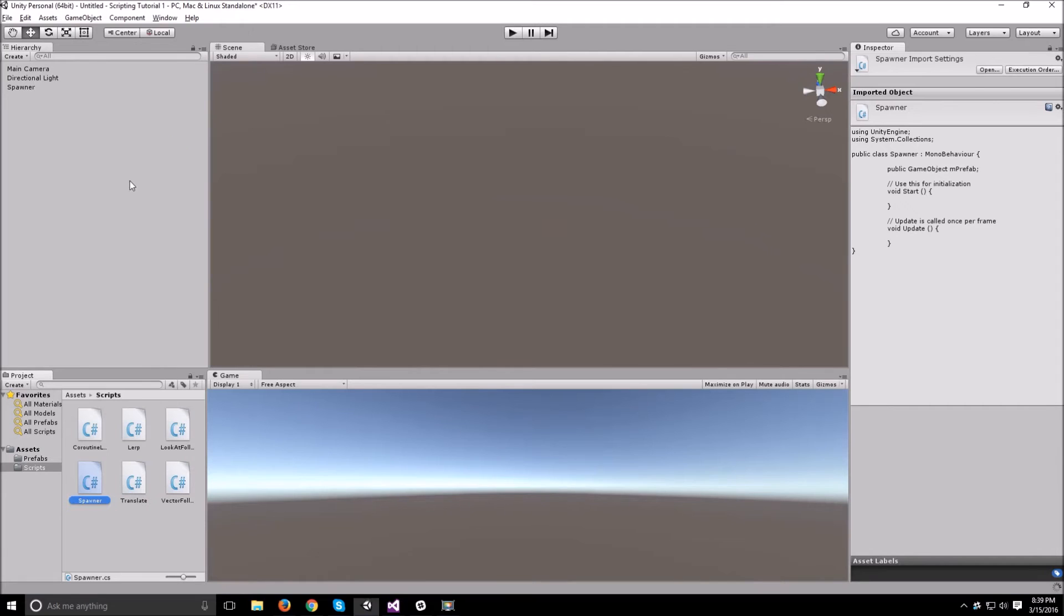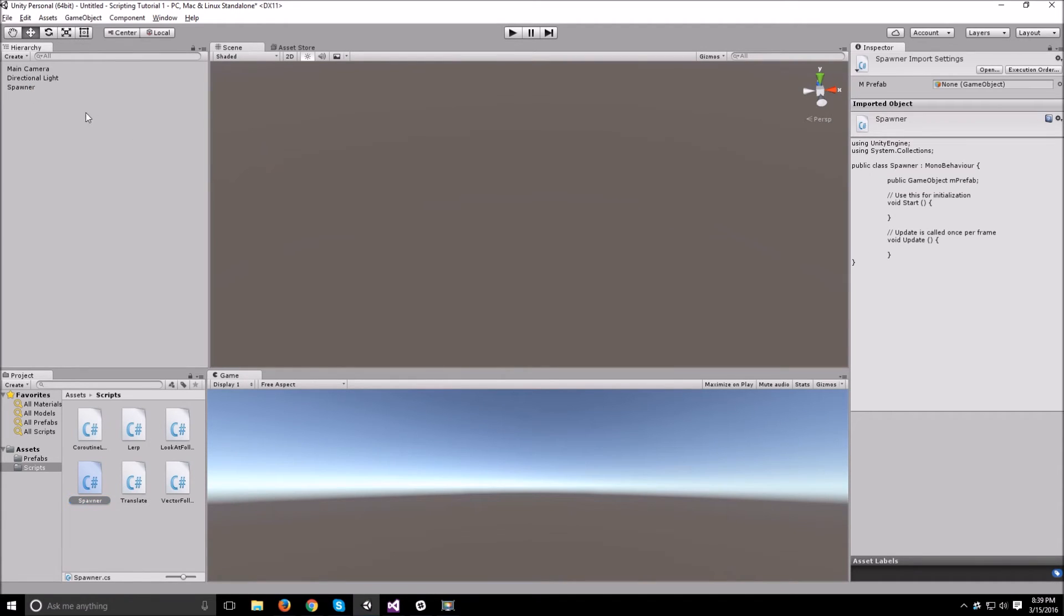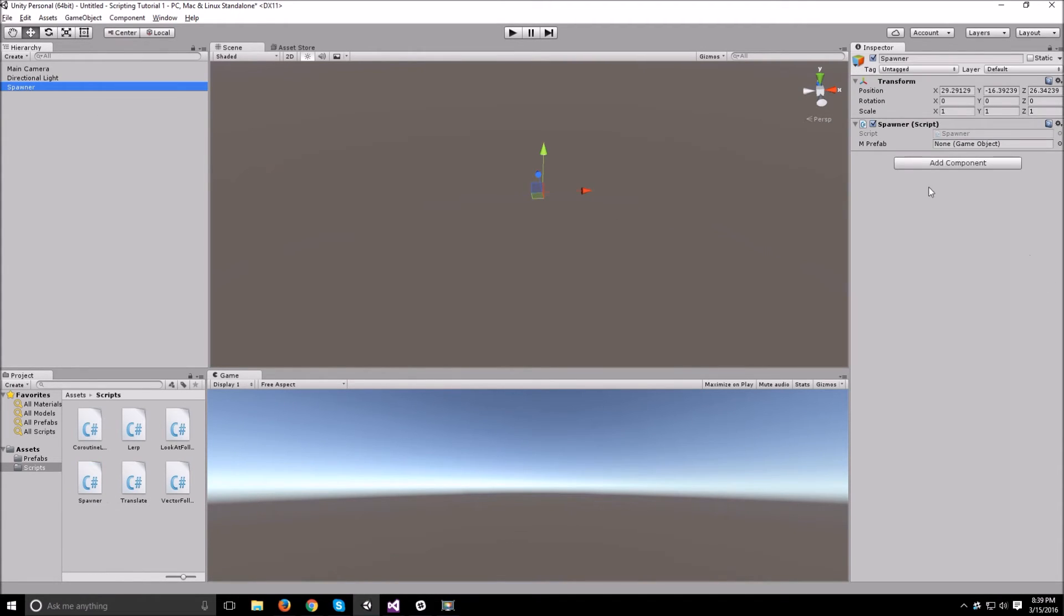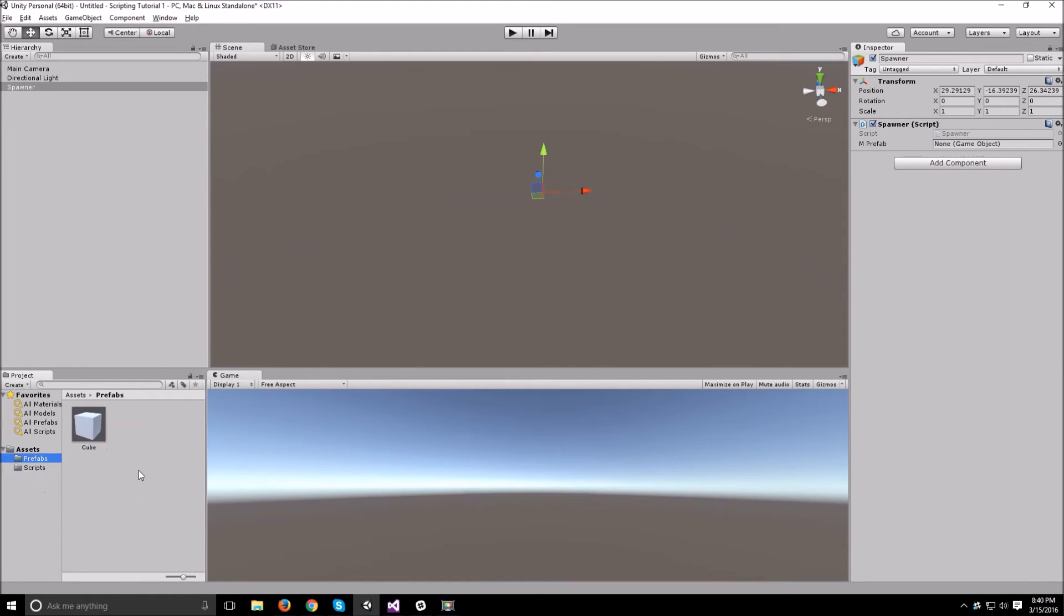Now if we go back to Unity and click on our spawner, it should have the prefab empty object right here. So we just go to our prefab and attach that to it. And now we have access to our blueprint.